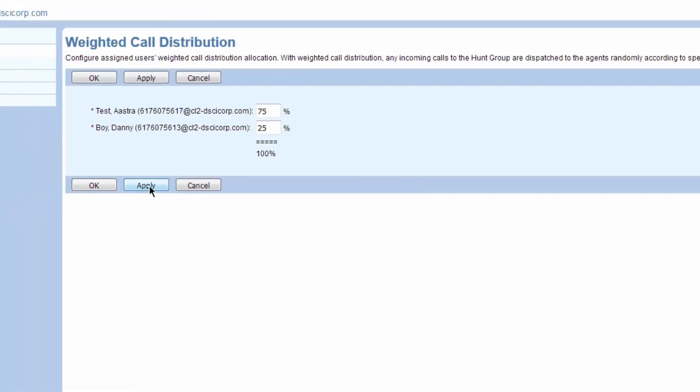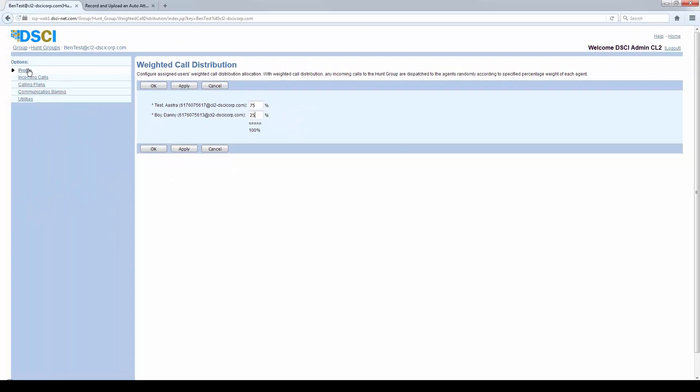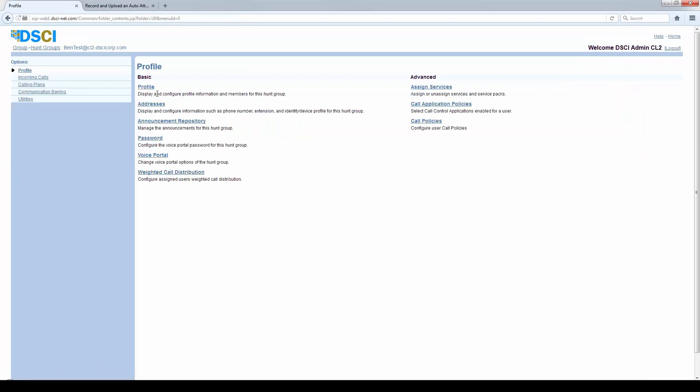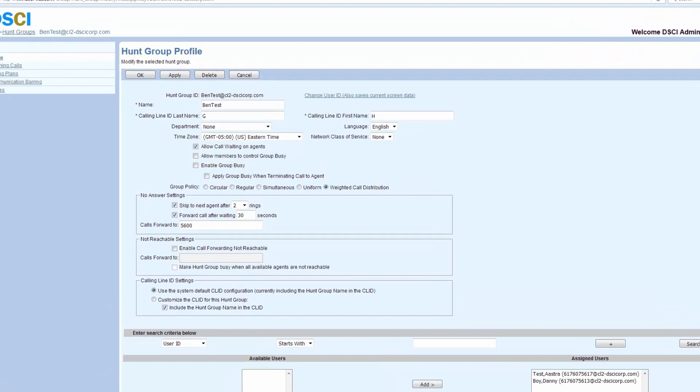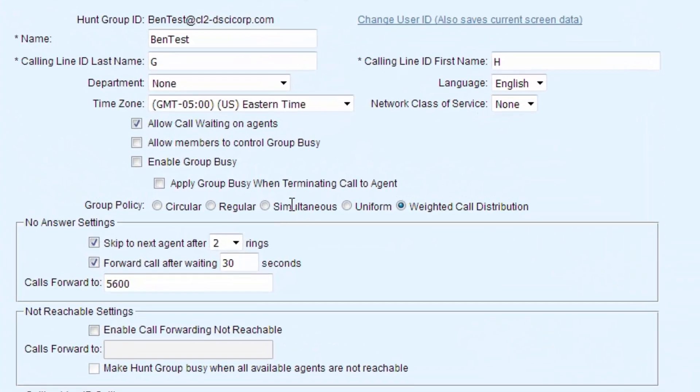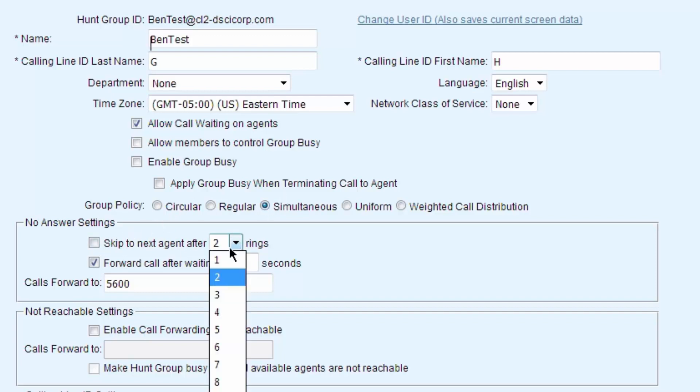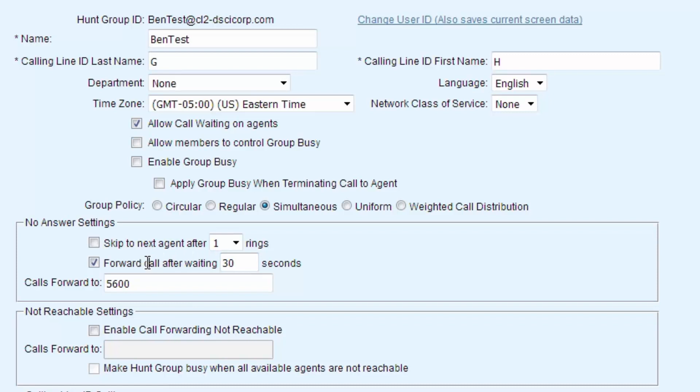As long as I'm adding up to 100, then I'm fine and it would send out the calls as we said. We have it set. So we go back over to the profile. If you're using a simultaneous group, you don't need to skip because it's not going to skip anywhere. It's all ringing at the same time. But you do want to look at the call forward after X number of seconds.